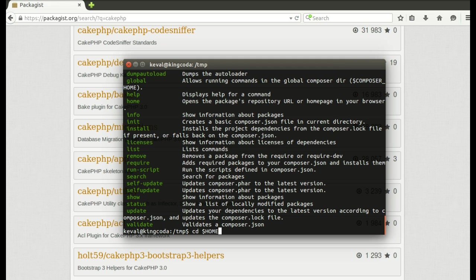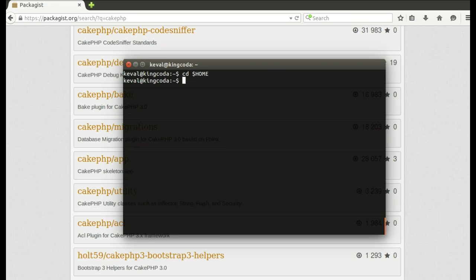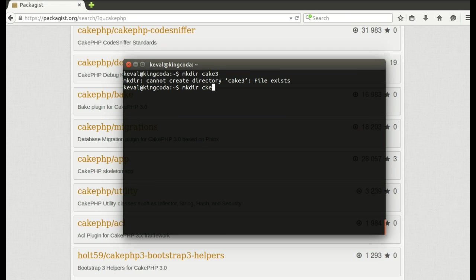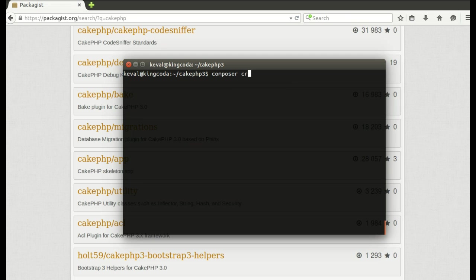I'll just go to my home directory, this is the shortcut to home directory, and I'll create a folder called cake3. File exists, okay, cakephp3 might be one of my older installations, so cakephp3. I'll do composer create-project cakephp/app and that's it. While it downloads I'll just pause this video.